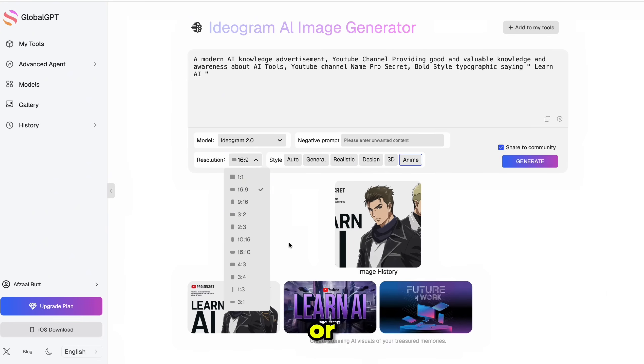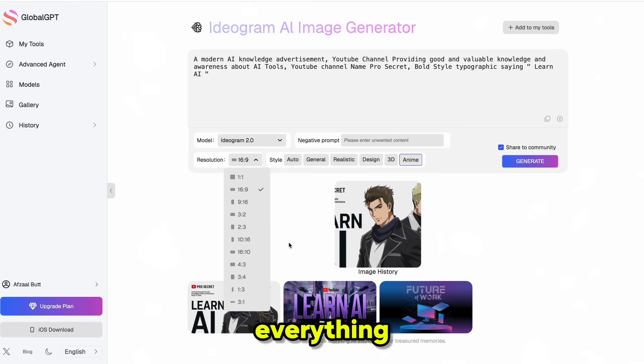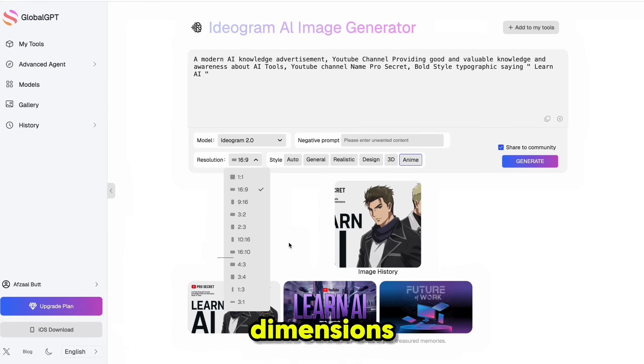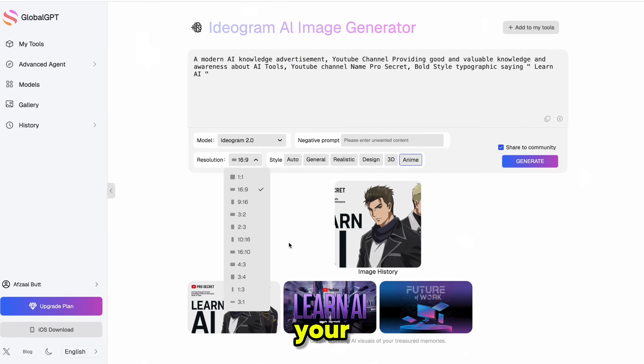or even presentation slides, everything is preset. No more googling dimensions or manually resizing your designs. It's all taken care of. And here's the best part.